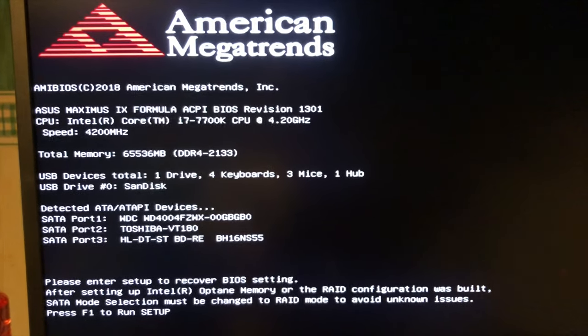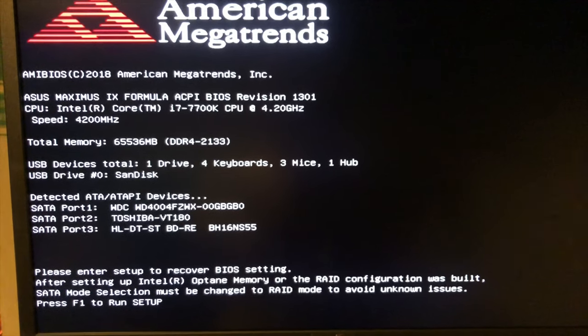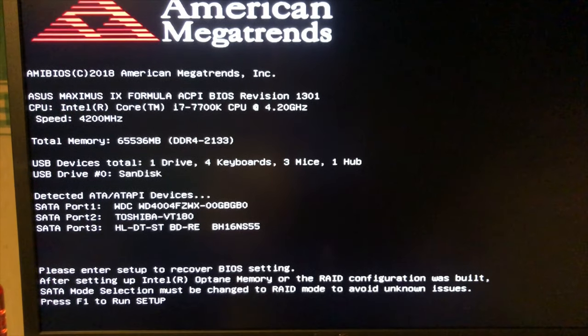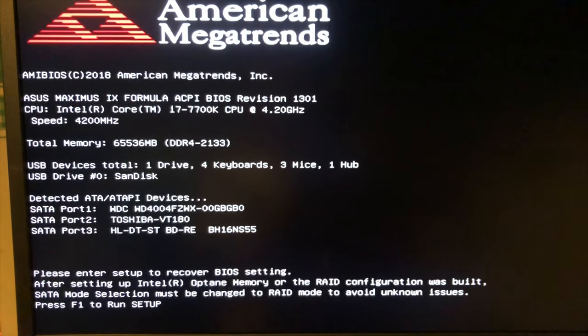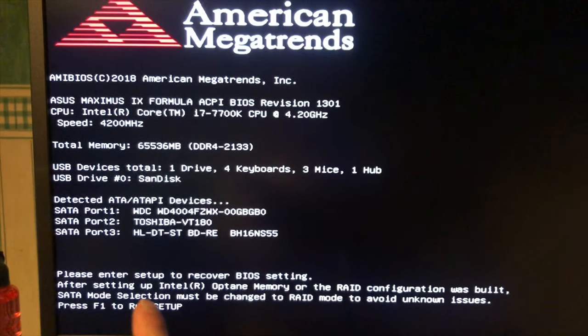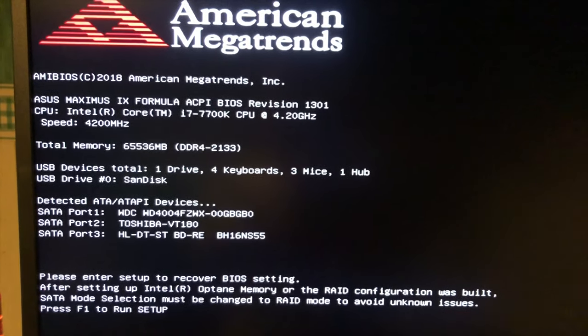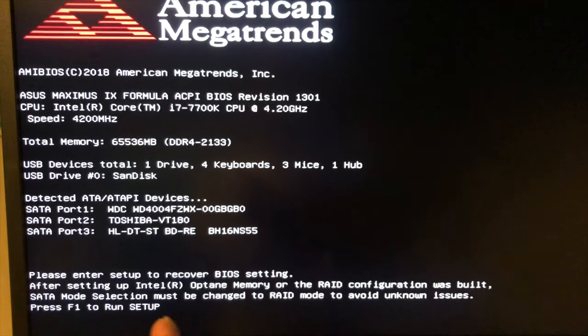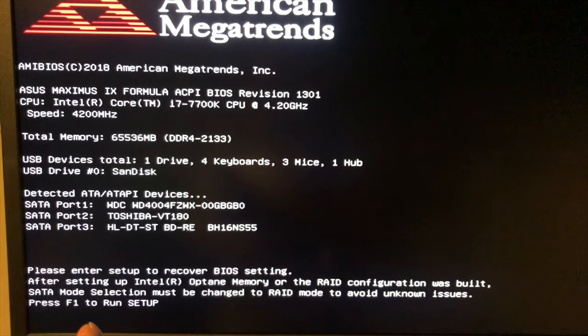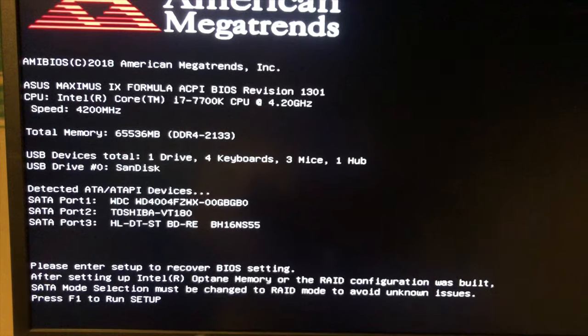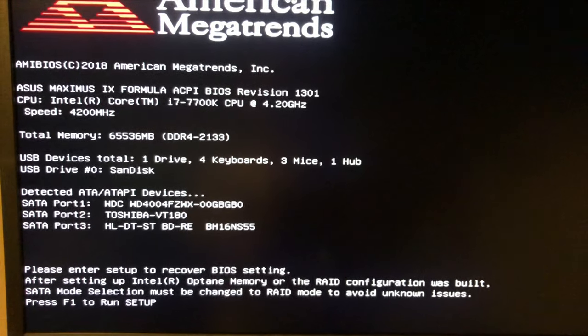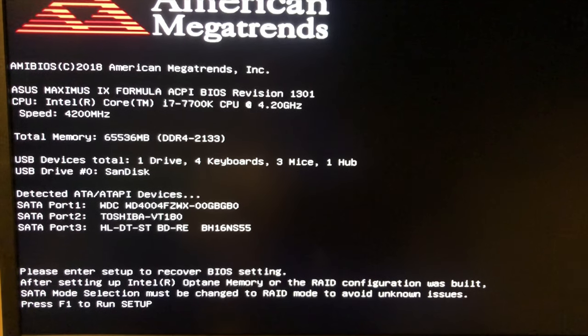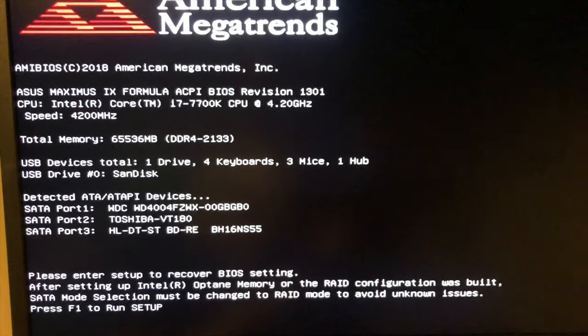The reason I updated this BIOS is because I just installed the Intel Optane accelerator memory. The previous version of BIOS did not support Optane, but this one does. SATA mode selection must be changed to RAID mode to avoid unknown issues. At least we know we're not stuck in a loop.